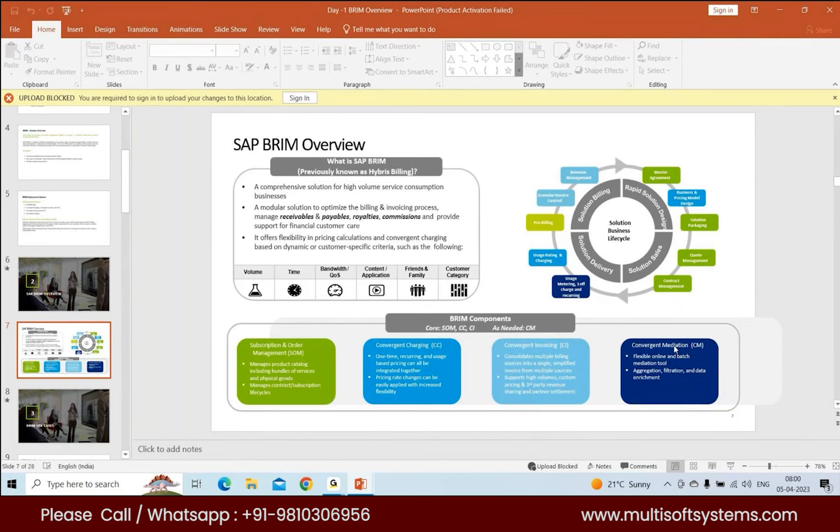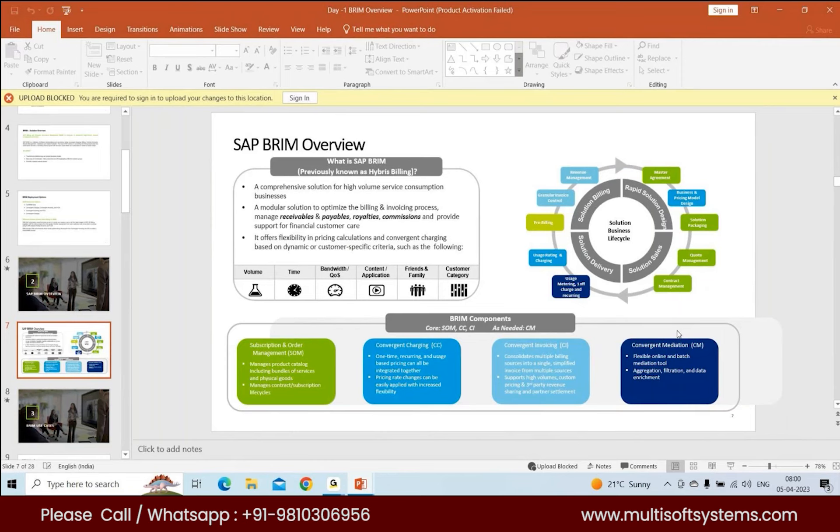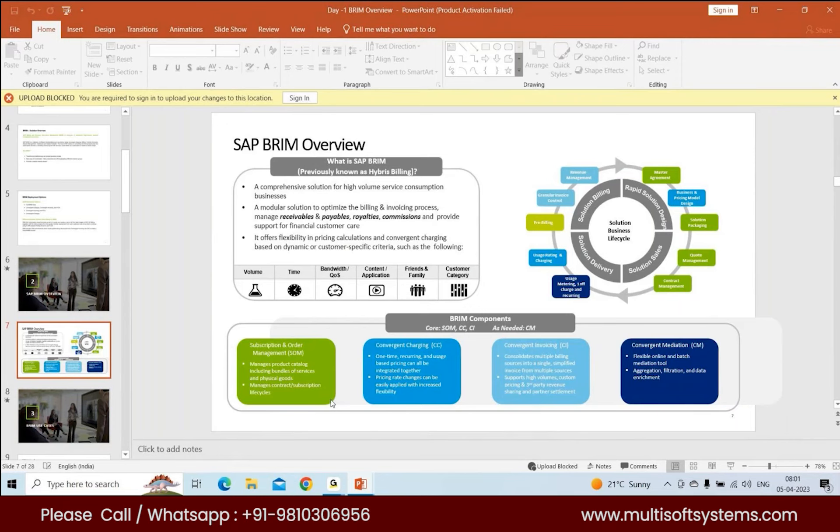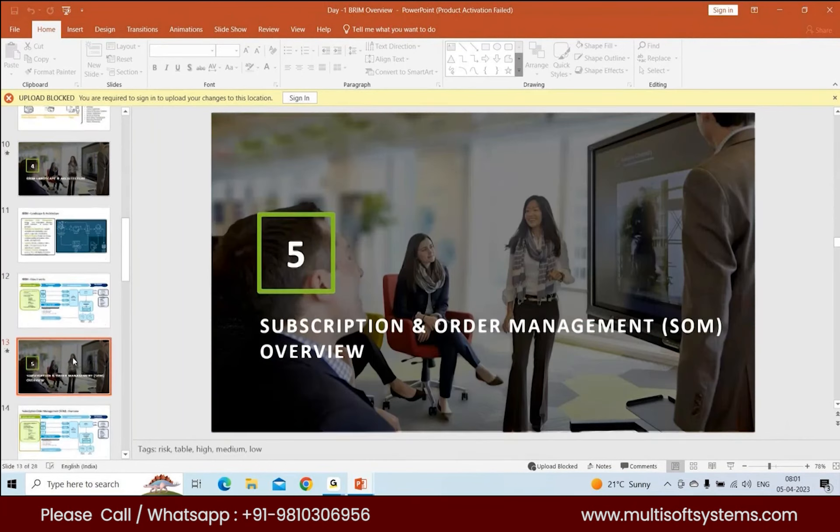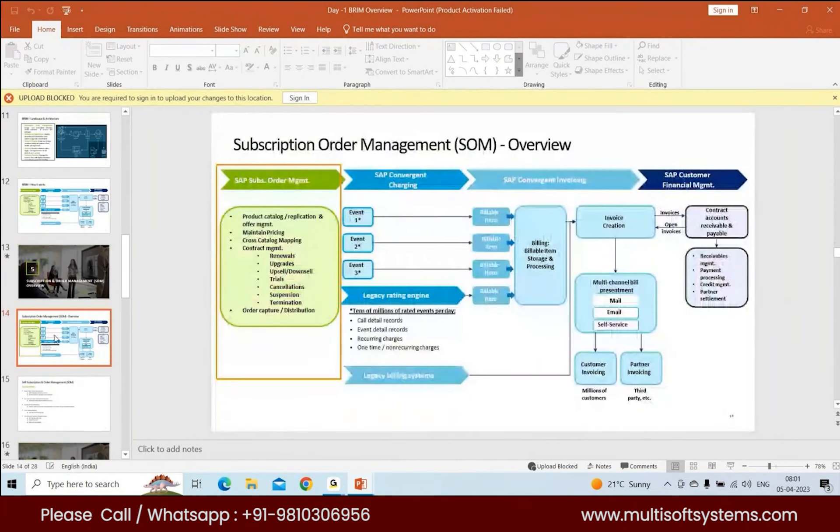Mediation is important for certain types of industries where you need to collect records. Even different network streams or network events can be integrated with S4, but there's additional cost for that integration. Since CM is standard integration with S4, it integrates with the network engine, gets the data, enriches it, puts it in a readable format, and sends it to S4 for consumption.